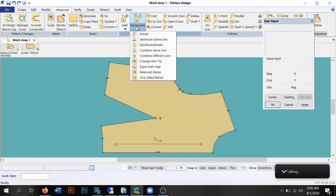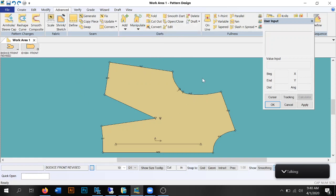That covers what we did for darts. If there are any other specific dart things you need to know, just let me know. If you're watching from another class, feel free to leave a comment below. Just remember — you can't create a dart out of nowhere. If you have a flat pattern piece and you're putting a dart in it, you most likely have to add fullness, otherwise the pattern just isn't going to work in real life.